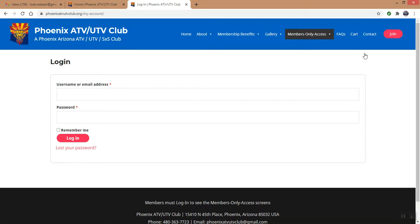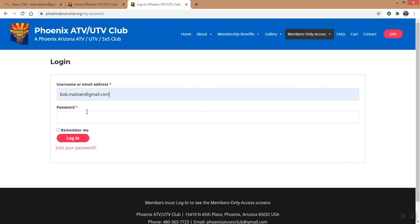The login form appears, and you can do two things. You can either use a username or an avatar name that you use on your other websites that you filled in when you originally joined the club, or your email address. If you forgot your avatar name, just type in your email address. I'm going to type in BobMateson@gmail.com, and I forgot my password — it's been a long time since I accessed the website, at least two minutes ago. So I'm going to click Lost My Password.